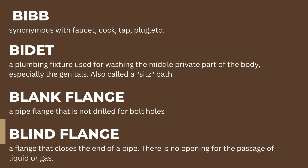Blank flange: a pipe flange that is not drilled for bolt holes. Blind flange: a flange that closes the end of a pipe with no opening for the passage of liquid or gas.